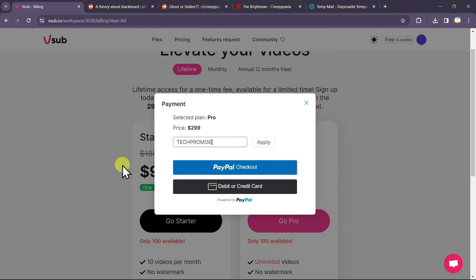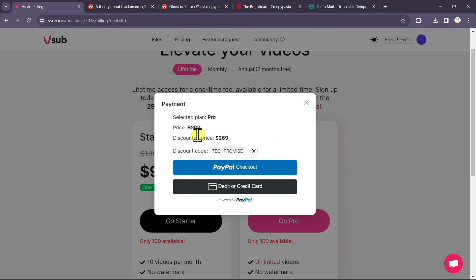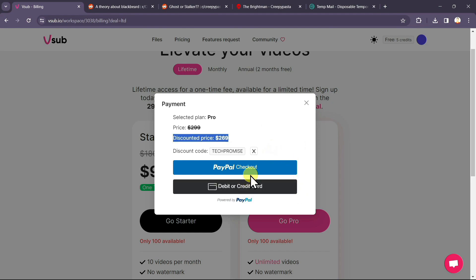In all capital and click on apply. As you can see, you have got an extra discount on this. And your final price will be $269 for lifetime subscription of this AI tool. And you can either select PayPal or debit or credit and complete your payment procedure.